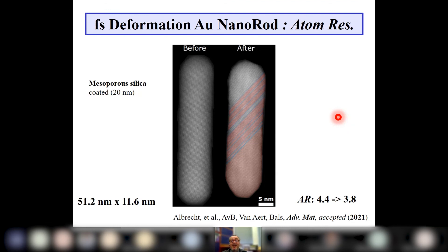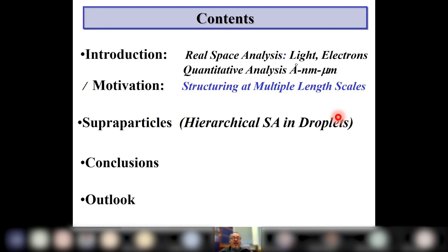We can now image where all the atoms are in a nanoparticle, where all the nanoparticles are in assemblies, and where all the assemblies are in larger colloidal structures. There is not only a big improvement in self-assembly, but also big improvements in the real-space analysis of all these structures.